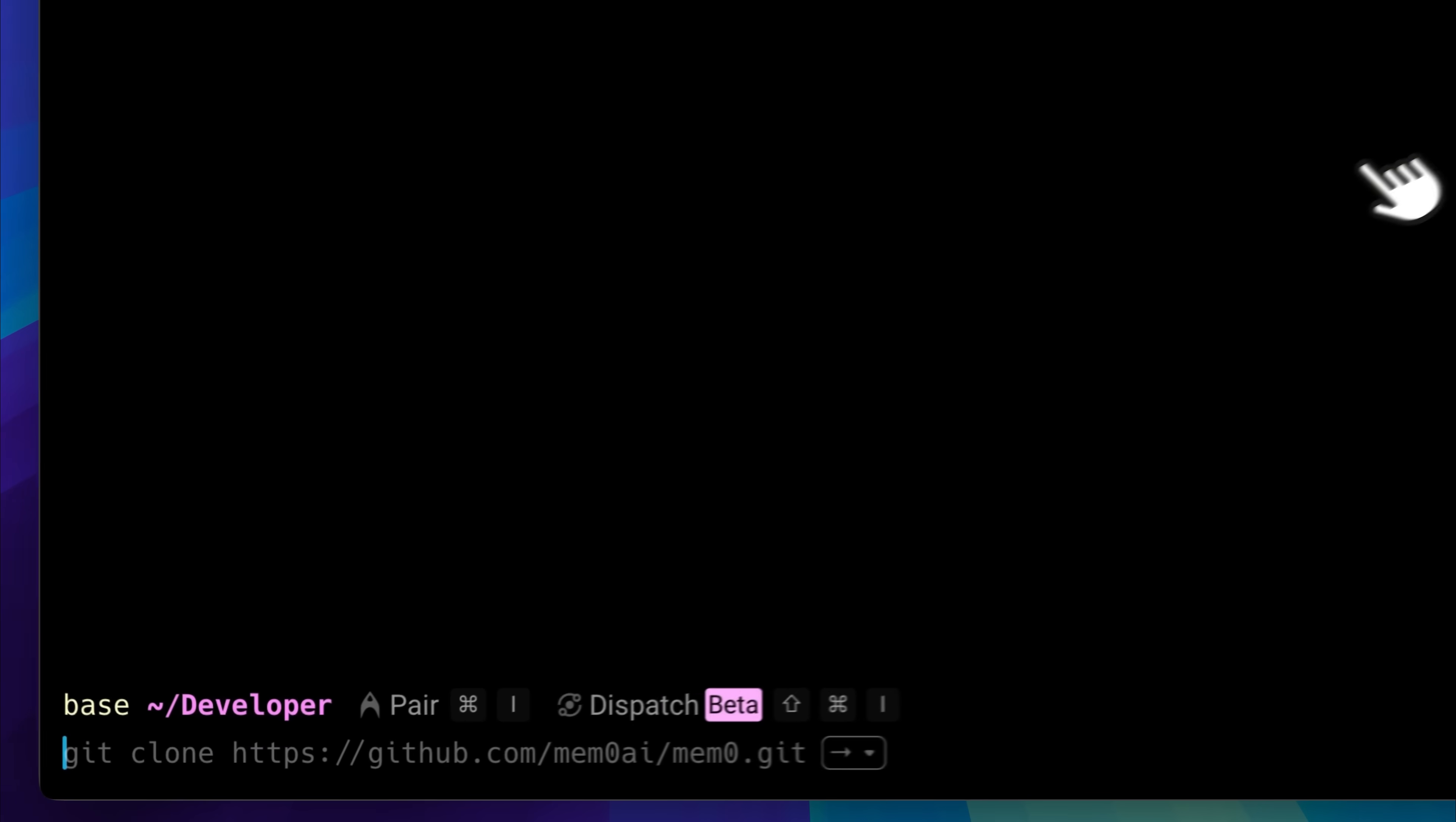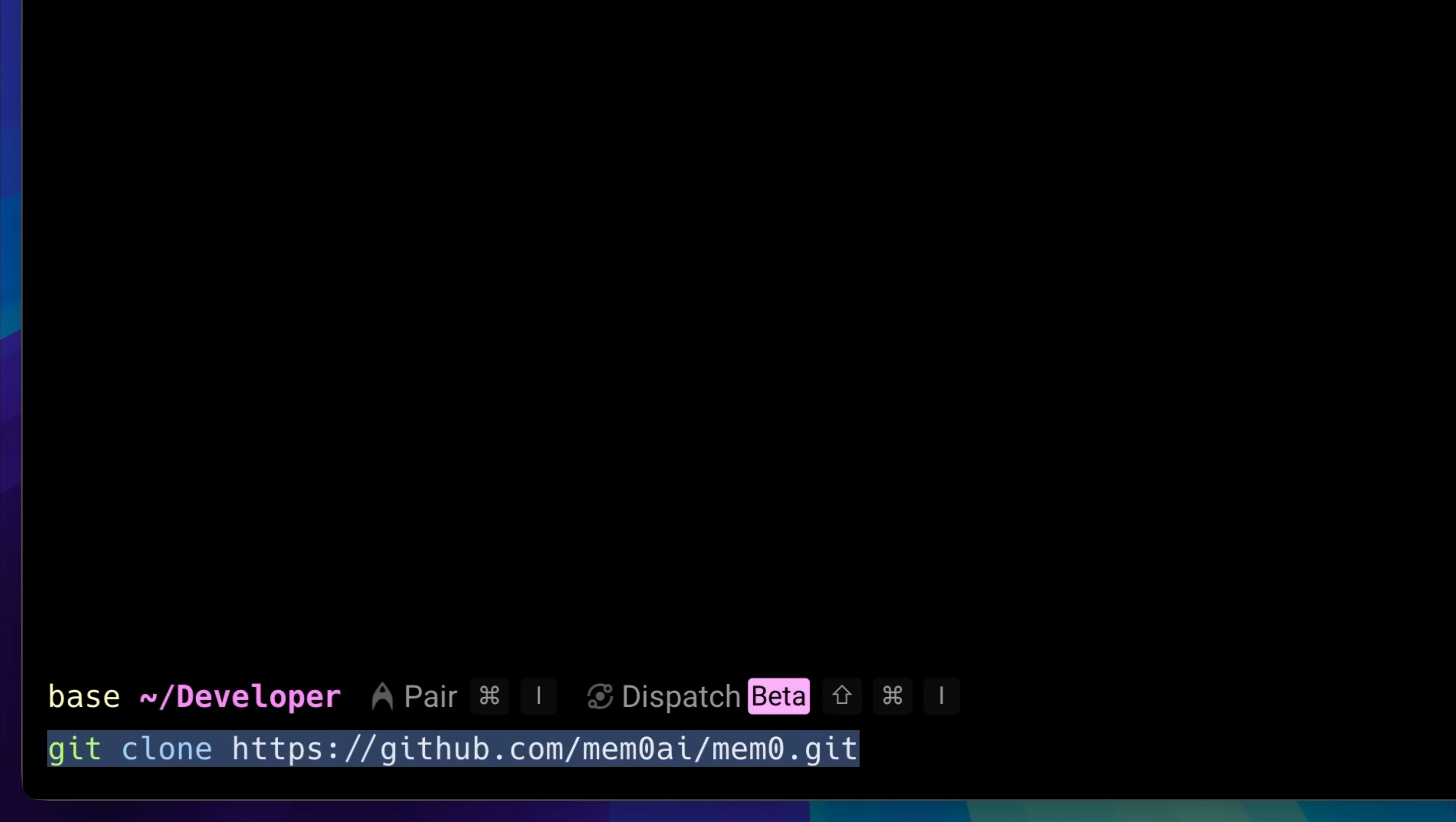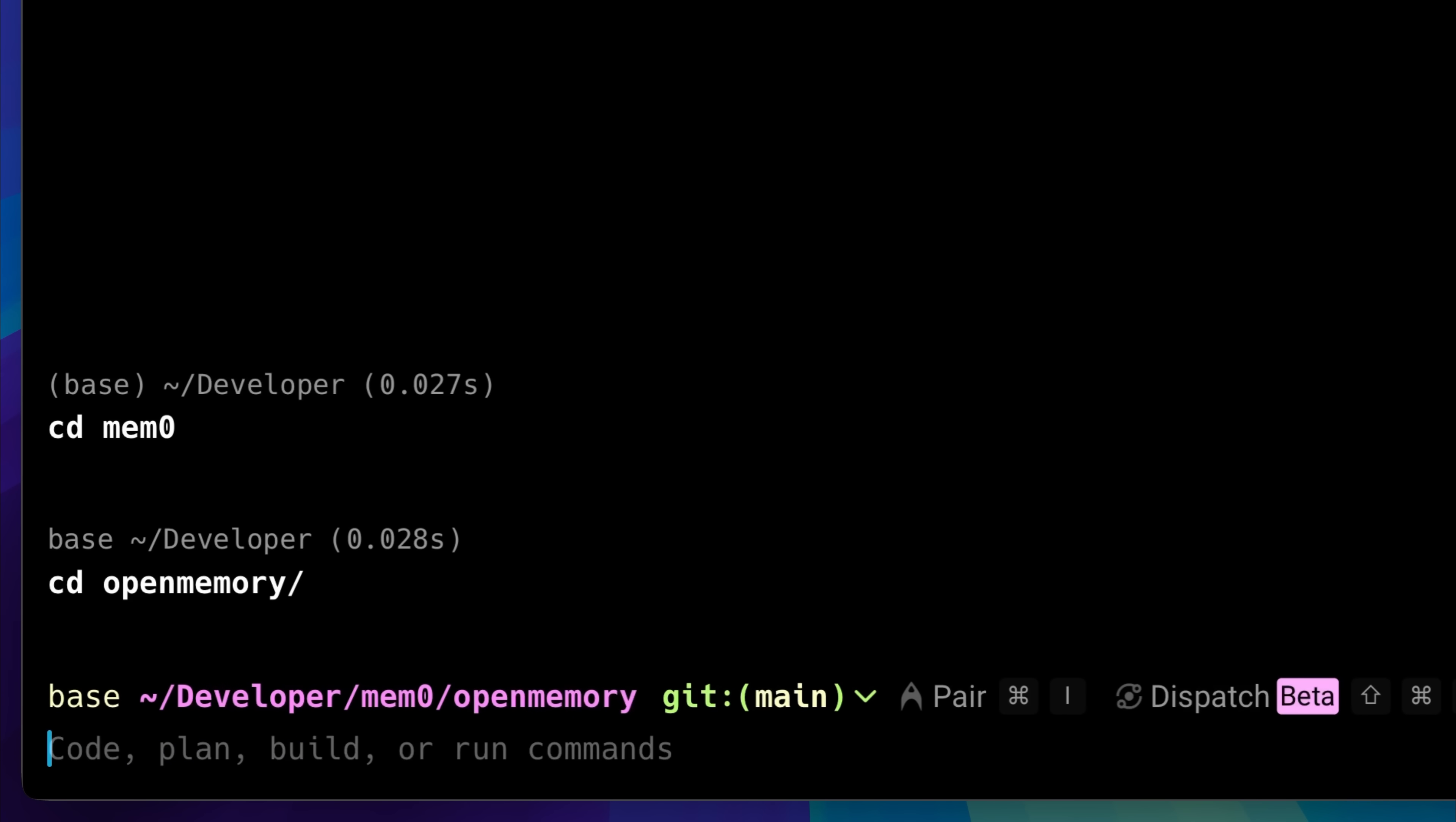Type git clone, followed by the GitHub repository link. Once that's done, you'll go inside that repository, and inside the Memzero folder, you're going to find the Open Memory folder. You'll then navigate into that, and all further commands will happen from there.